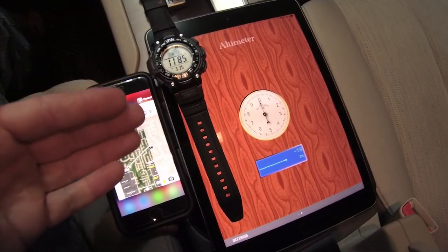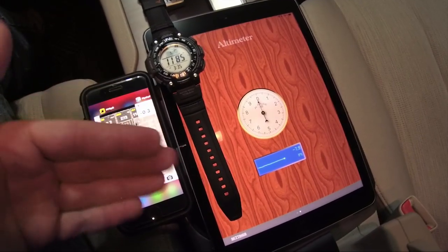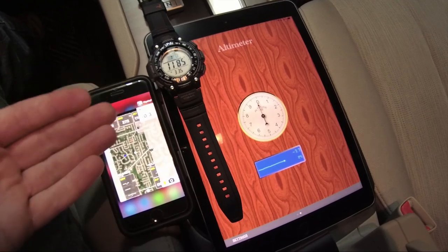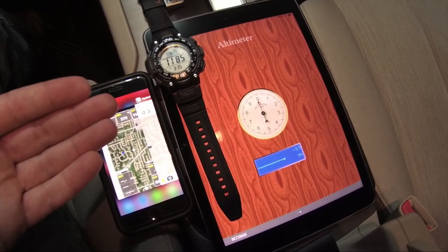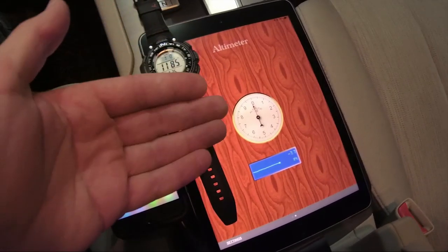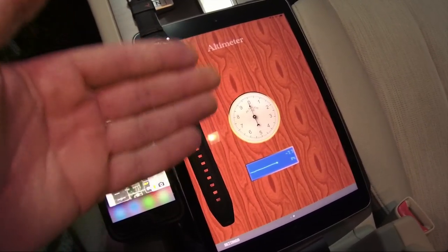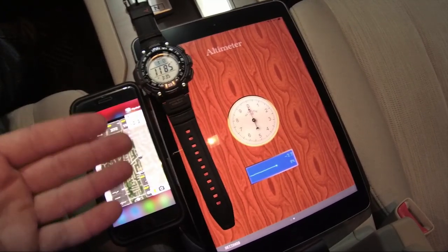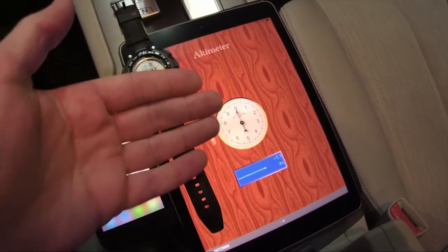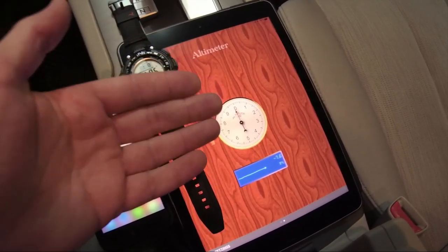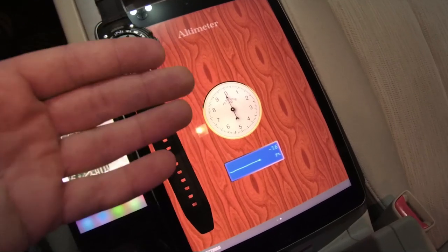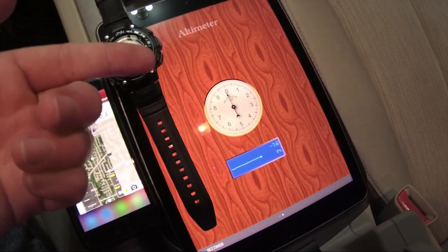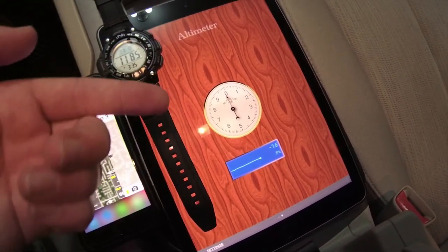Today I'm doing an altimeter accuracy and reliability test using three different devices and a few different programs. The first device is my iPad — though this applies to iPhone as well — running an altimeter barometer app that can display barometric pressure and altitude when configured.